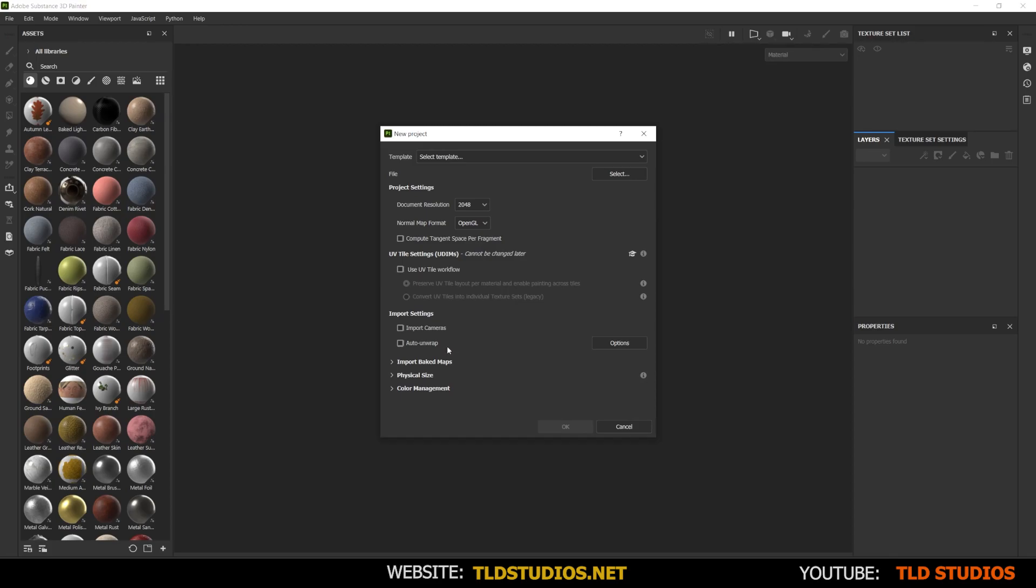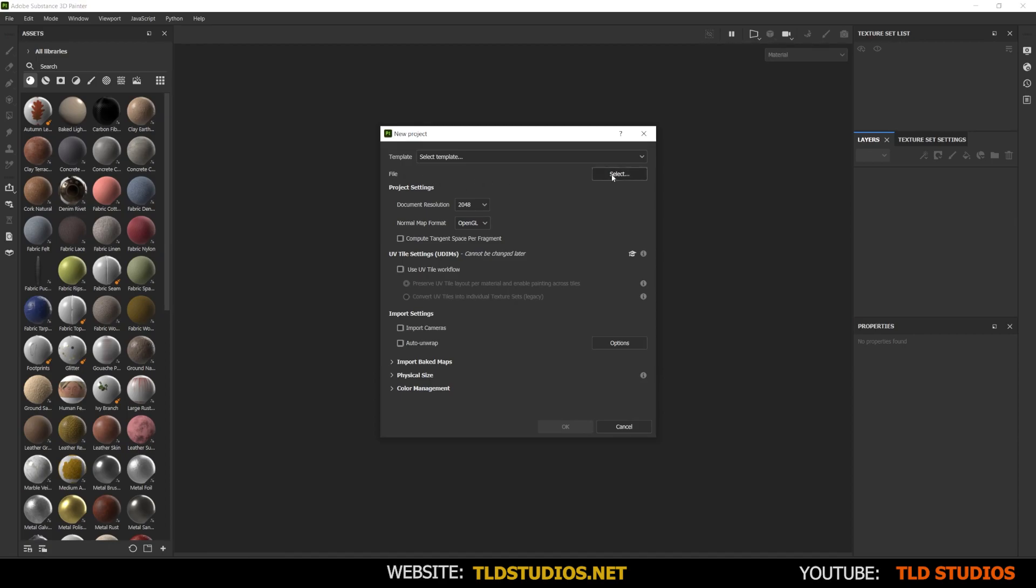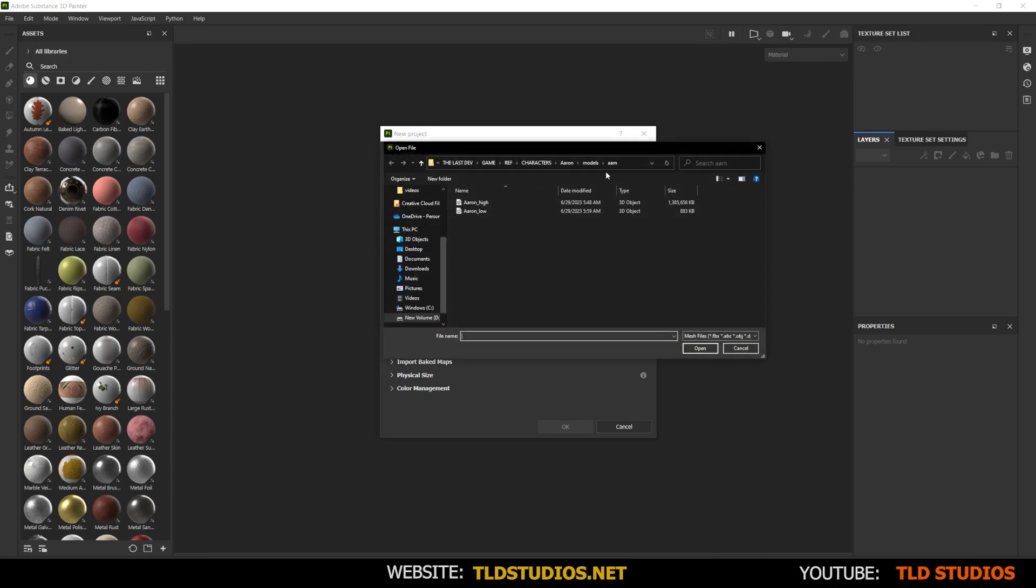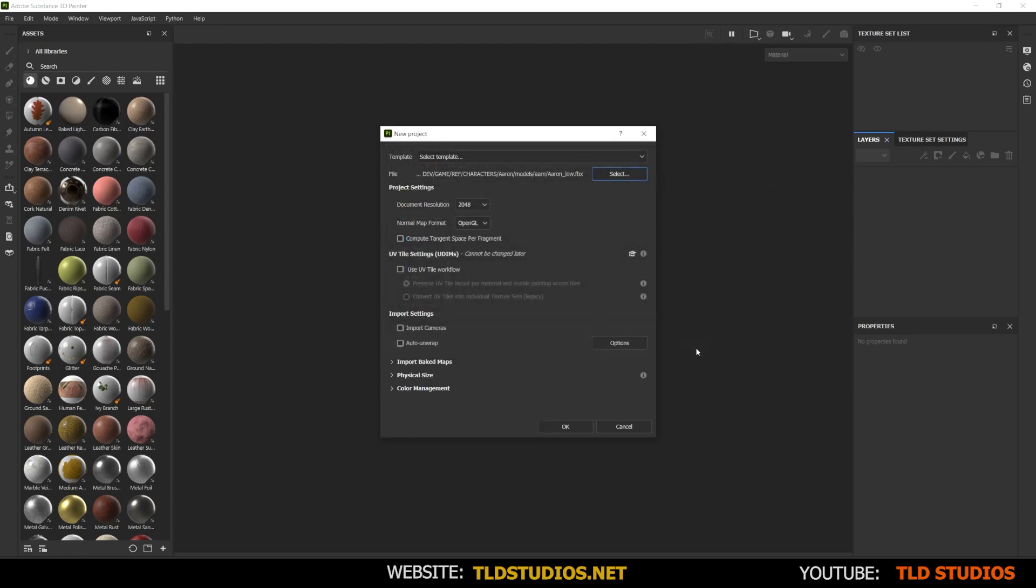We have this auto unwrap feature. This feature is unique because it allows us to compute an automatic UV unwrap for your character or model. Now we already did that in our 3D application, so I'm not going to check this on. Now what you want to do is where it says File, go to Select and go to the directory where you stored your low poly model. So once you make your way there, I'm just going to select my low poly version, hit Open and hit OK.